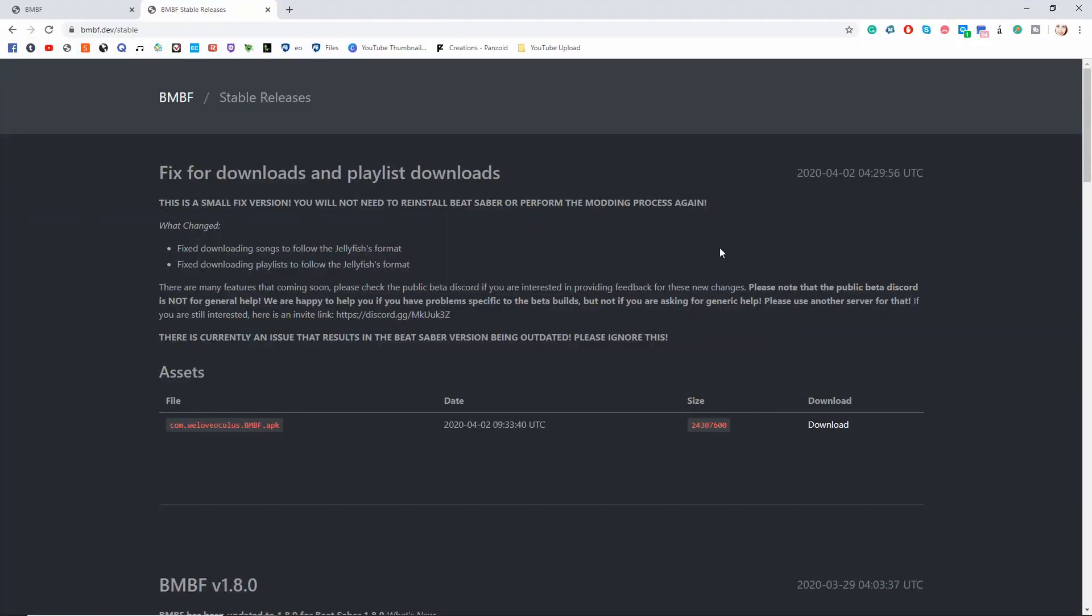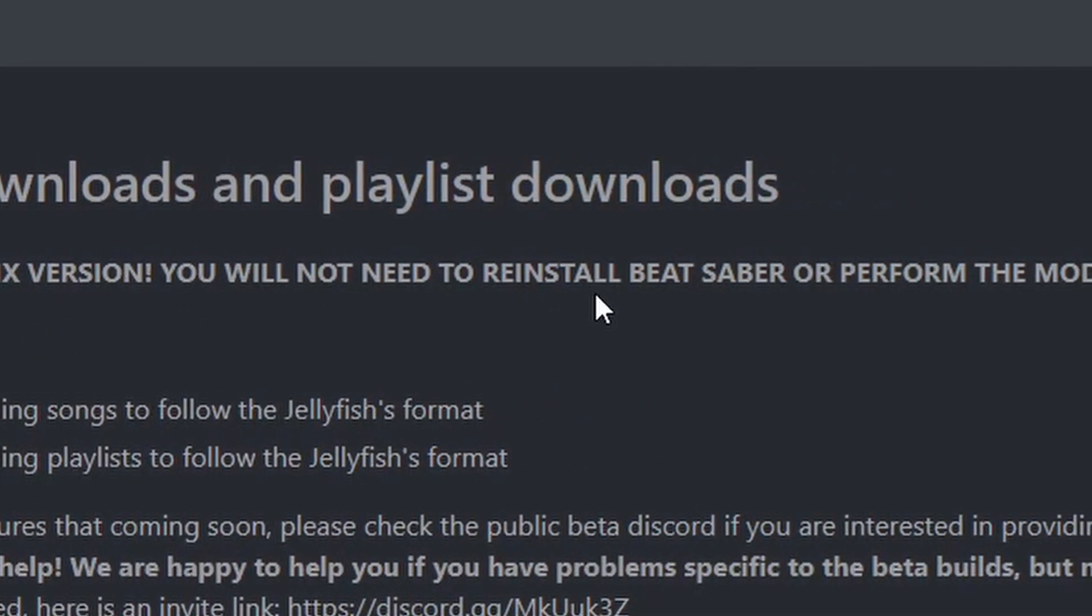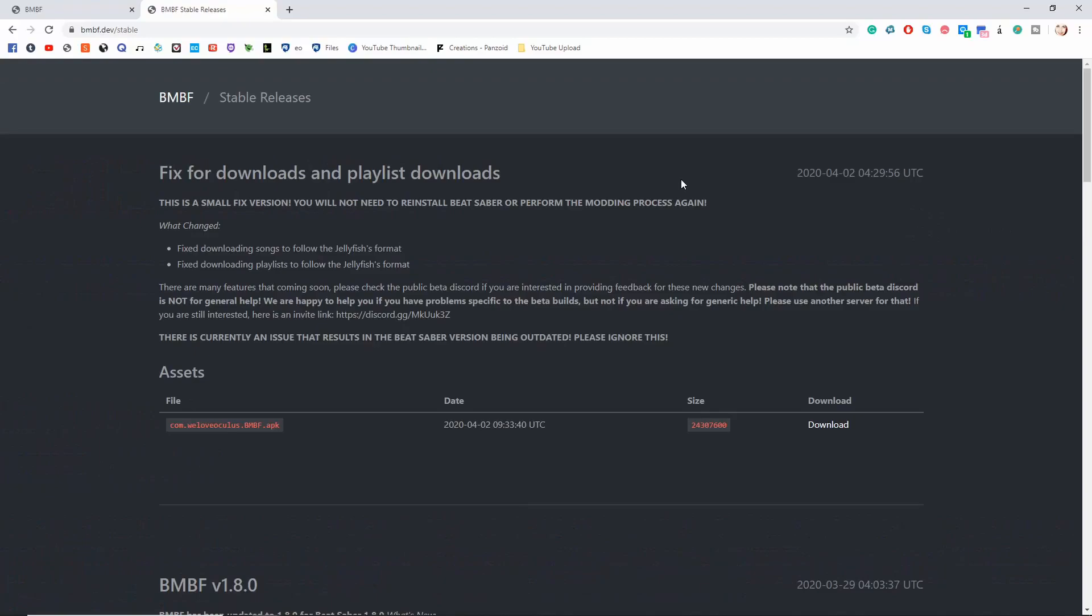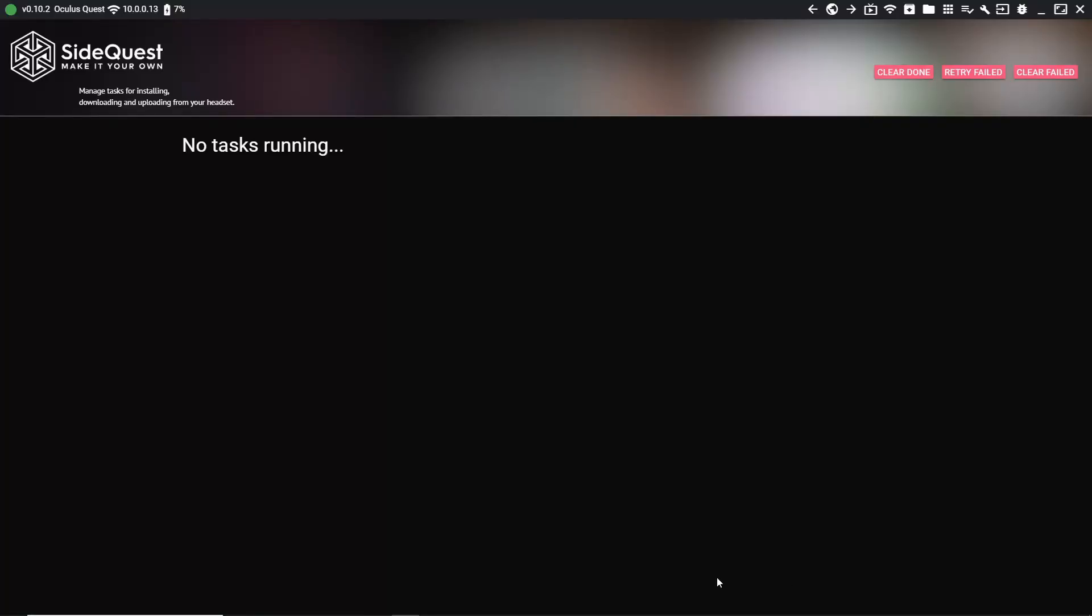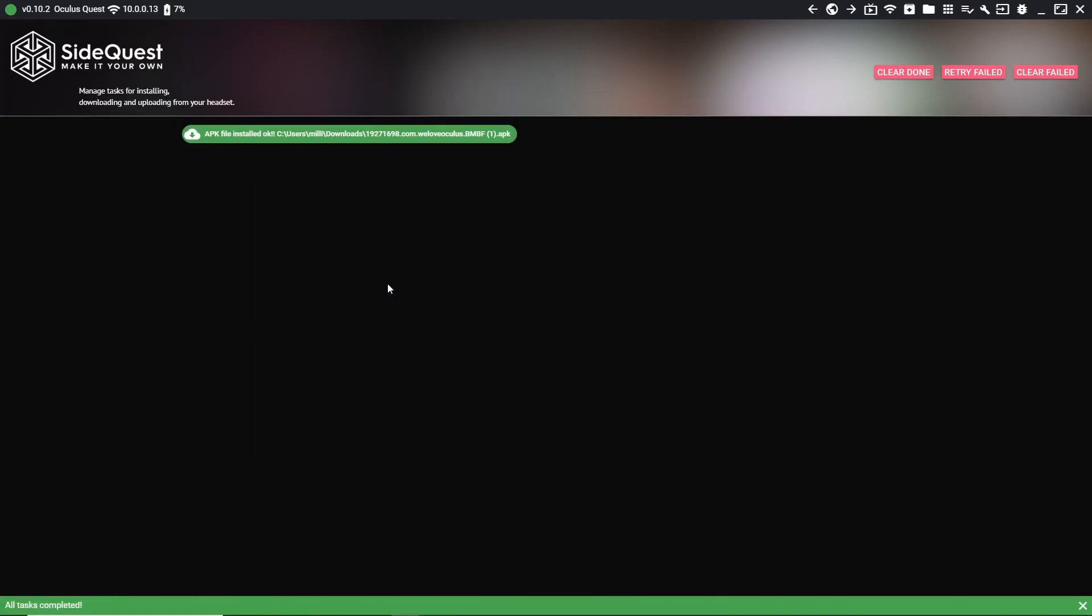After you do all that, you may have some issues downloading the songs because they go really fast and then don't actually download to your Beat Saber. This page, which I will put in the description, has an updated version of the APK. It does note that you won't have to actually do the reinstall over again. I'm going to download that, jump over to SideQuest, download that file, and now when you go in your headset everything should work fine.